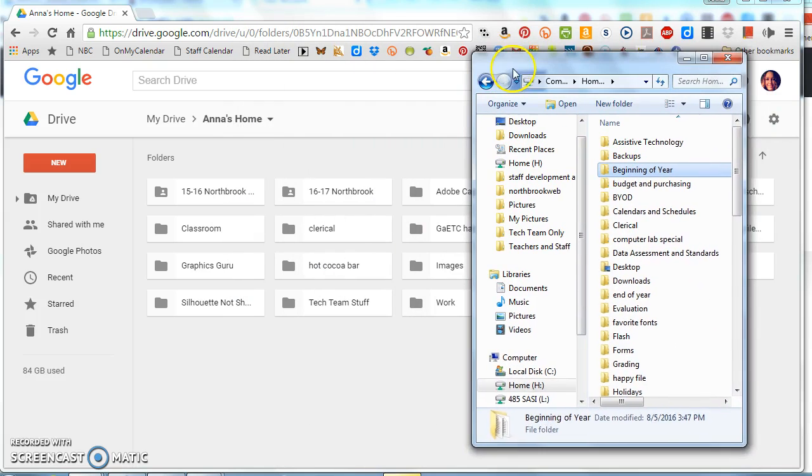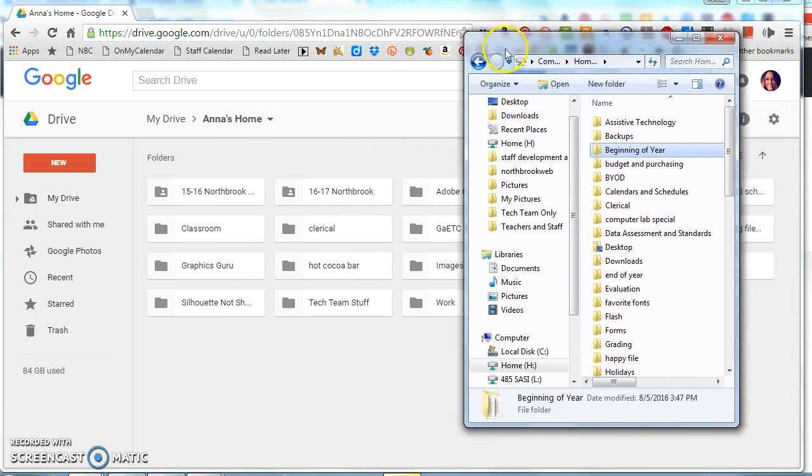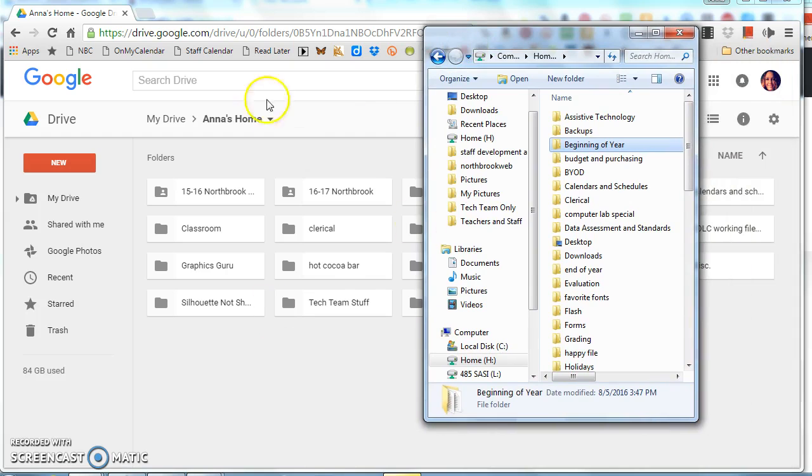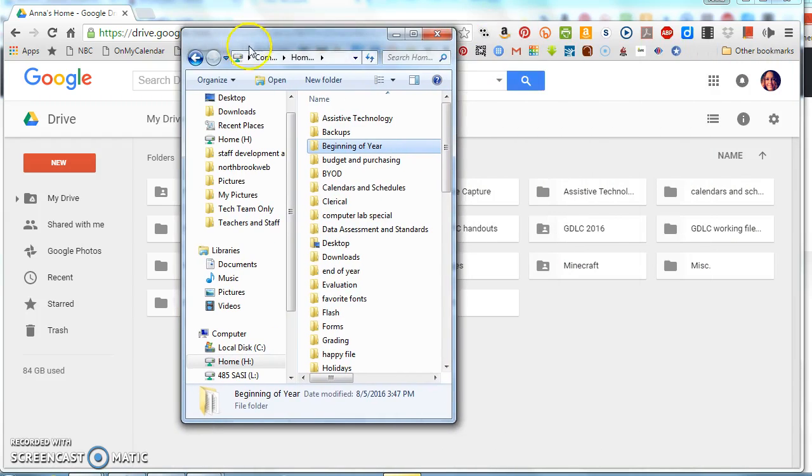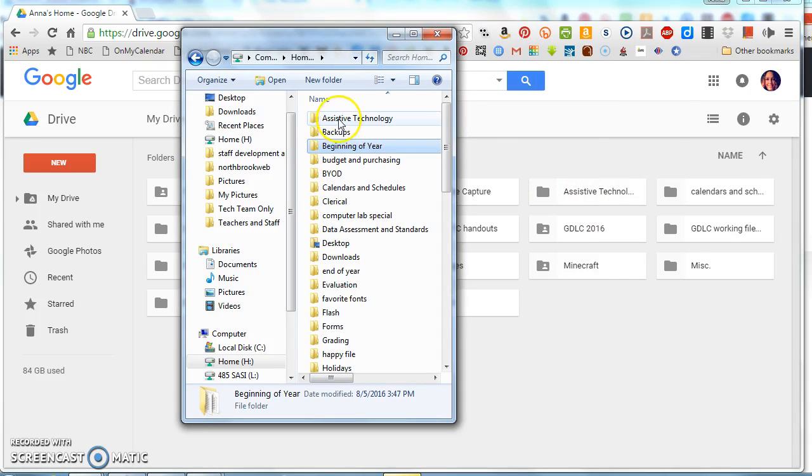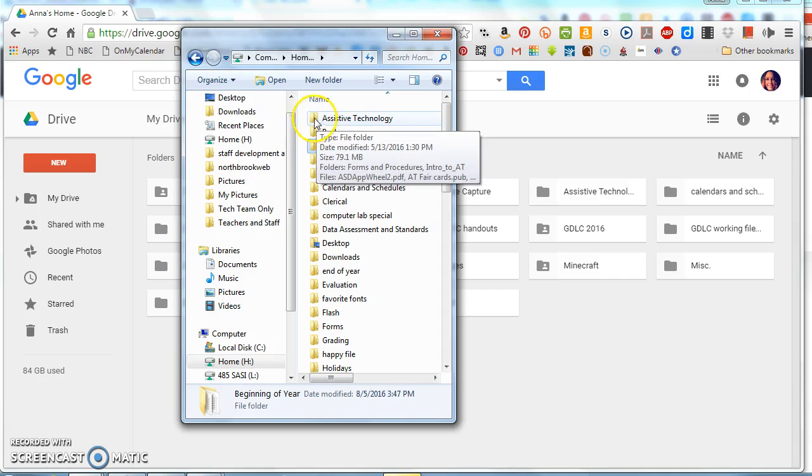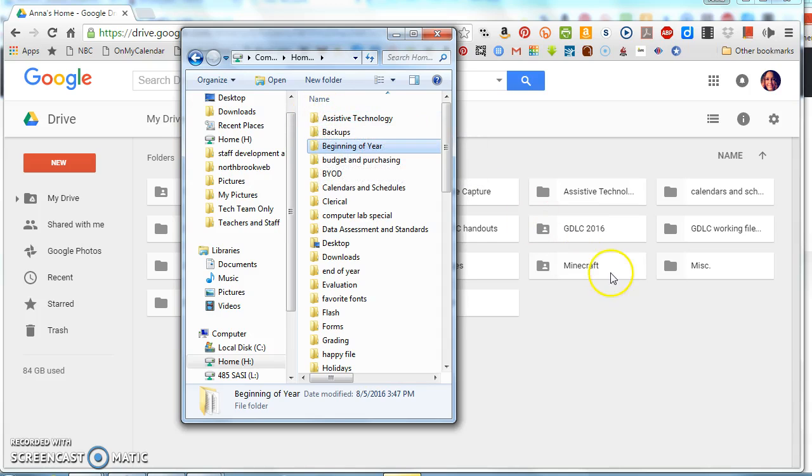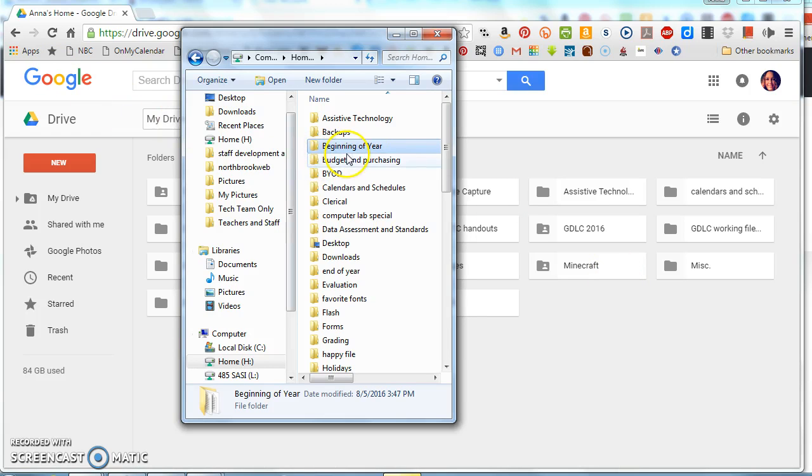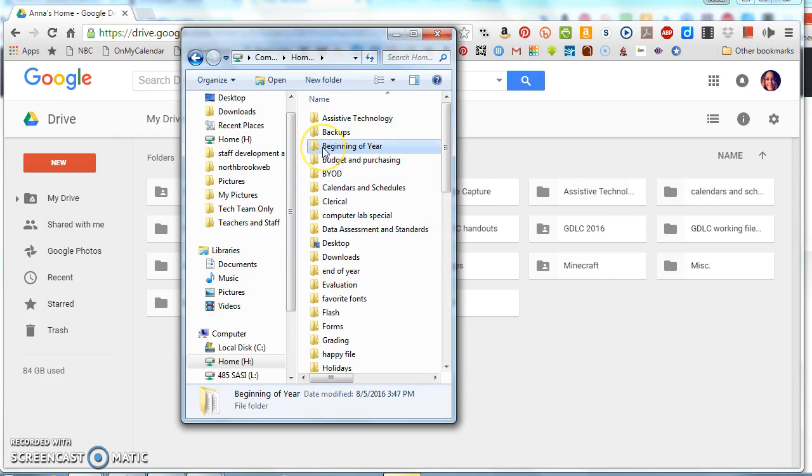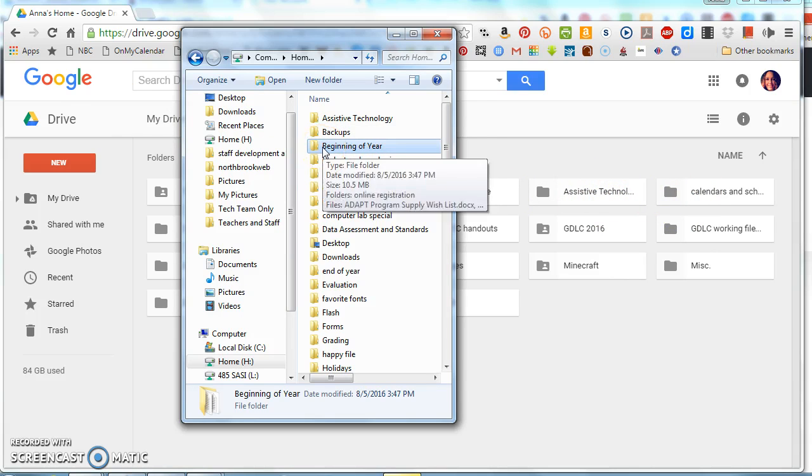I can look and see I have not already copied this. Now I will tell you, if I did try to copy something in that's already here, it is going to make a duplicate. So I can see for instance I have an assistive technology folder already in my drive and I have one in my home drive. If I copied that over, it's not going to sync them together like Windows would do. It's going to make a duplicate.